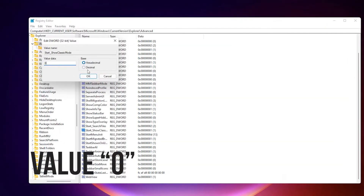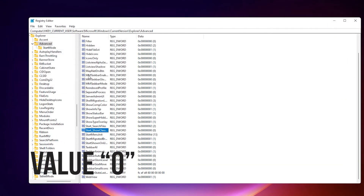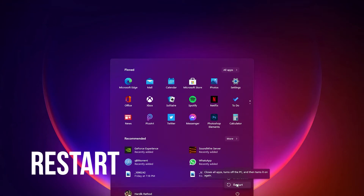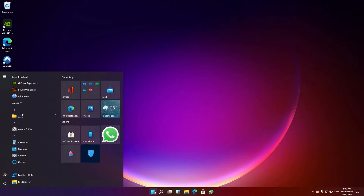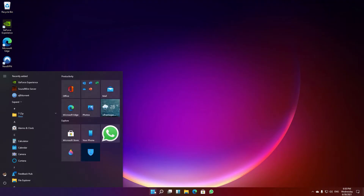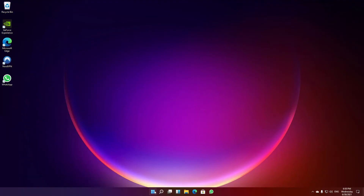In case you plan to switch back to the Windows 11 start menu, change the value to 0. Once you have done this, restart your Windows 11 PC. Now you are all set with the old live tile start menu that was in Windows 10.